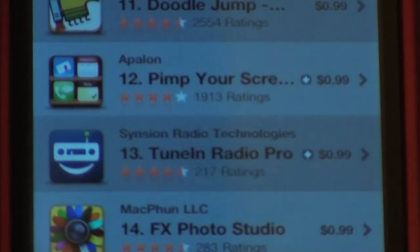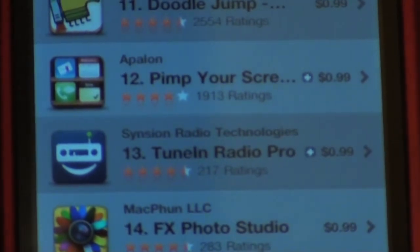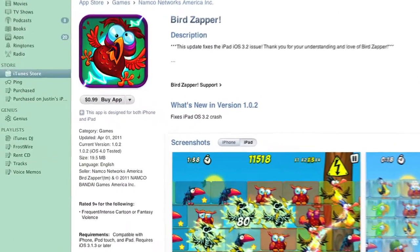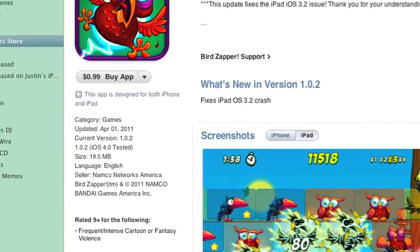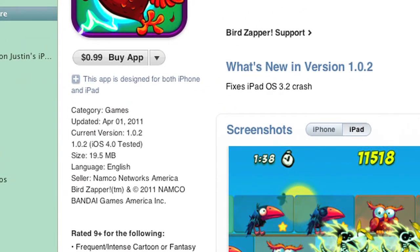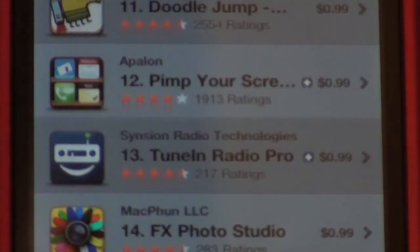That means it works on the iPad as well. If you're on iTunes on your computer and you want to figure out if it is like this, it'll actually say right below the picture and a little information about the app — it'll say this is both iPhone and iPad optimized. It's just an easy, great way to find out if it's going to work.